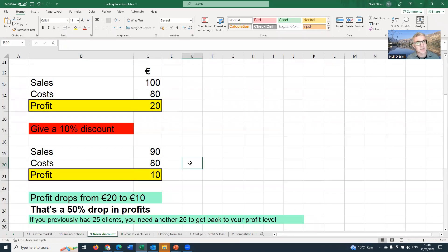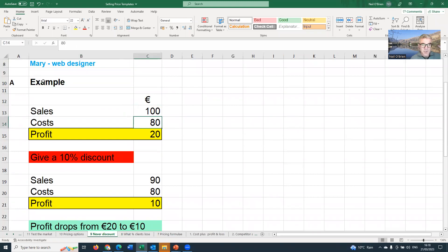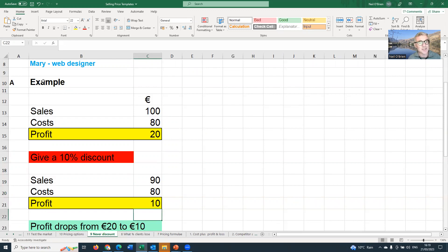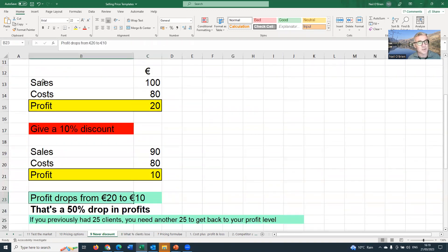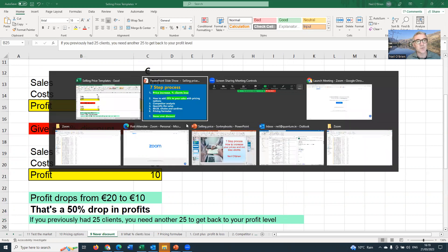The other side of this is not discounting. Here's an example of a business that had sales of 100, costs of 80, and a profit of 20. If they decide to give everyone a 10% discount, sales drop from 100 down to 90 and profit is halved — dropping from 20 down to 10, a 50% drop in profits. A business that had 25 clients may have to go out and find another 25 just to get back to where they were. Hard enough to sign one client — imagine having to go out and sign all those clients. Very, very difficult to do.